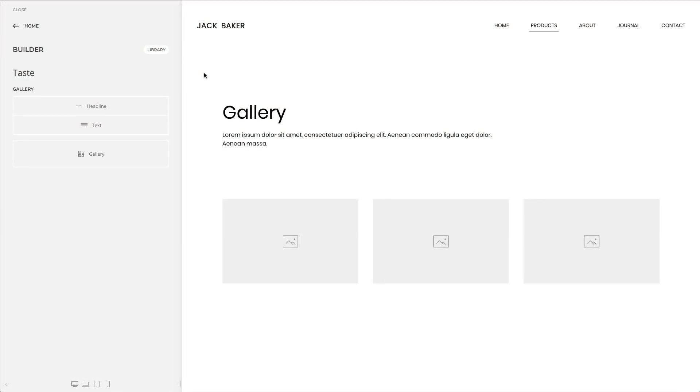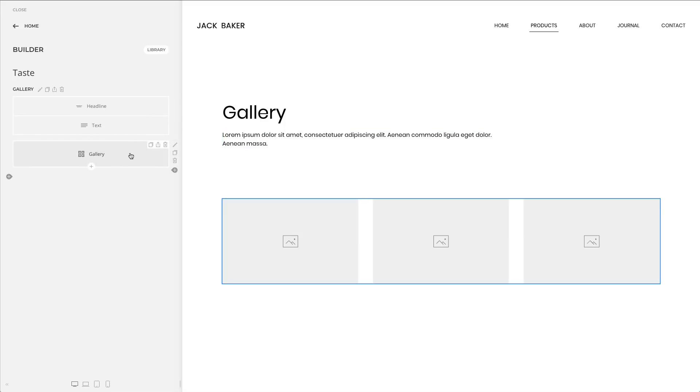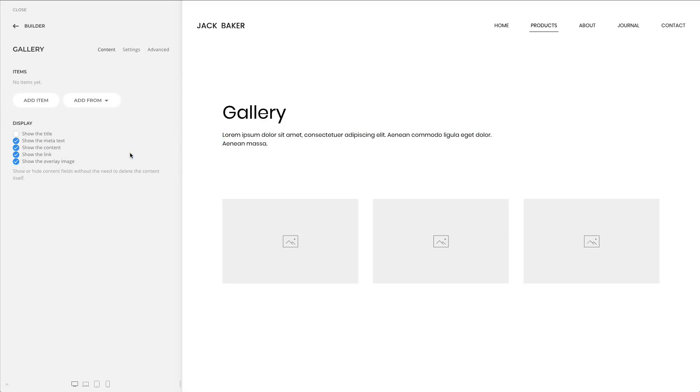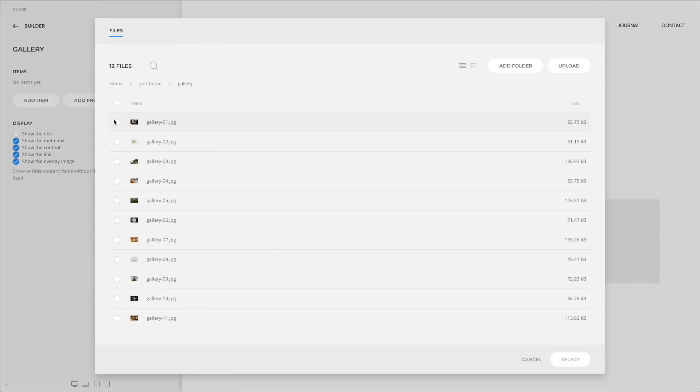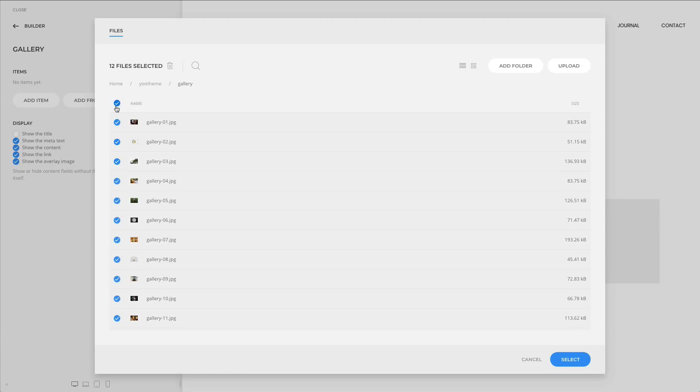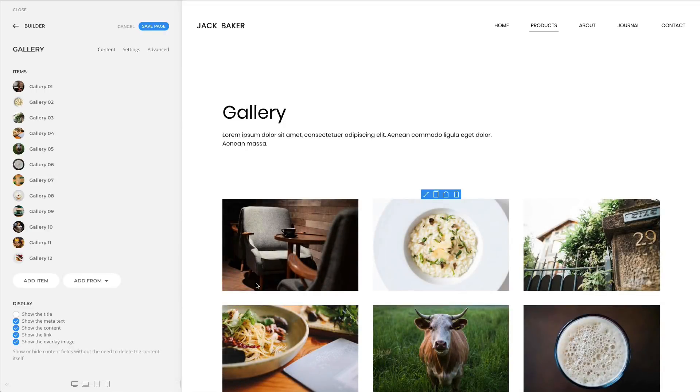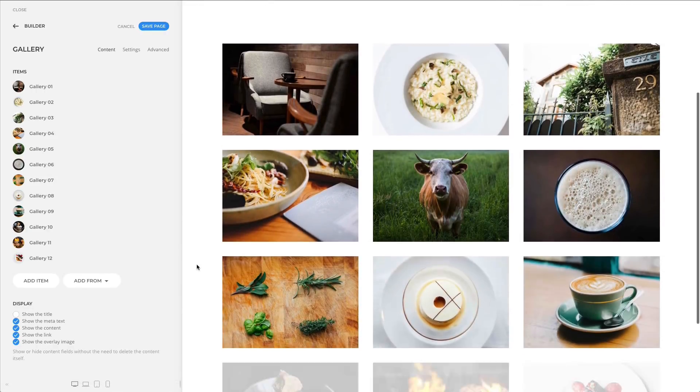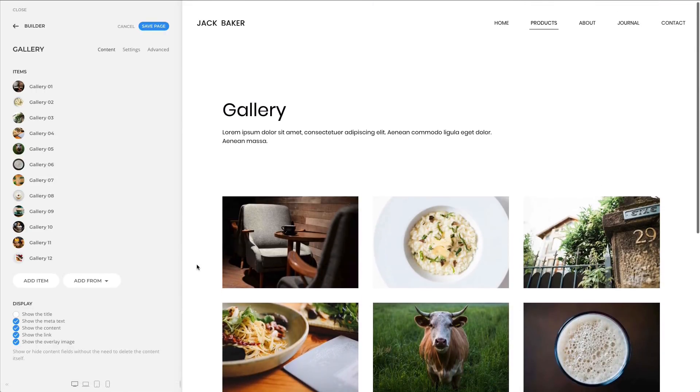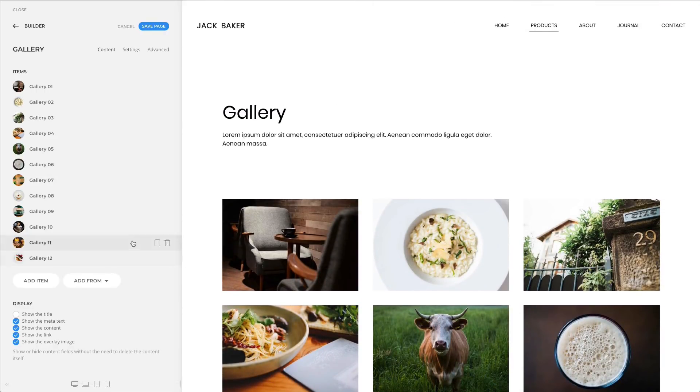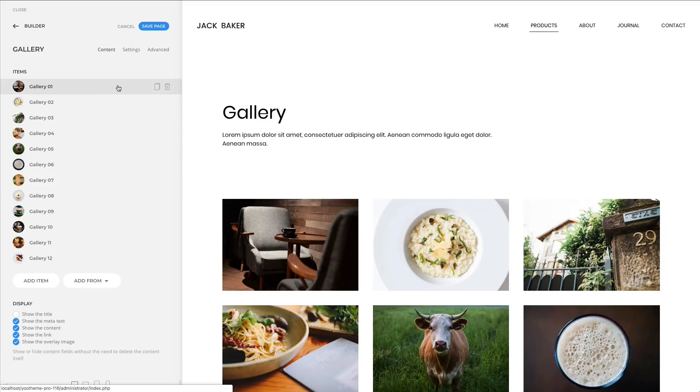There is a new option to add multiple content items at once. Now, next to the add item button you'll see the add from button. Choose the media manager and then simply select multiple items or all items in the folder. You'll even see the image thumbnail of the item next to the title.